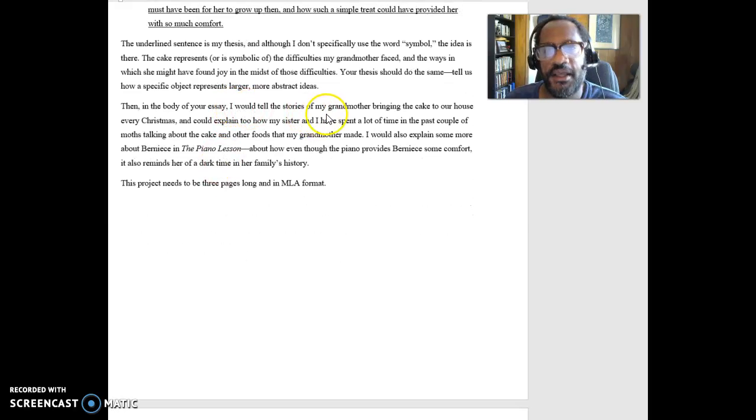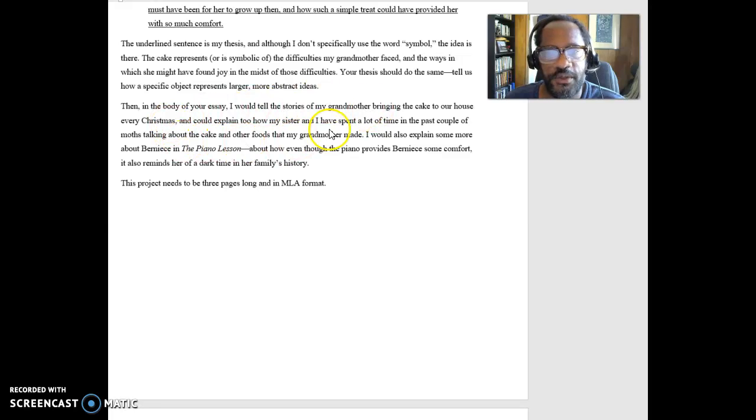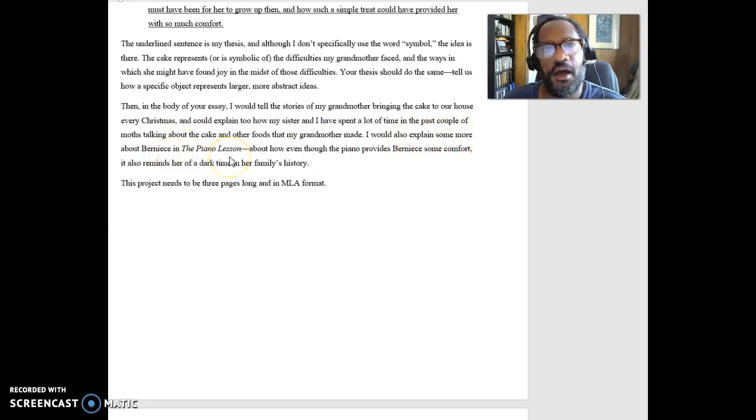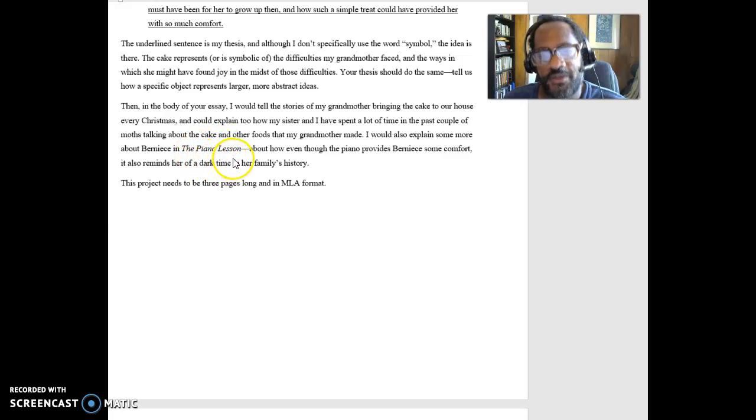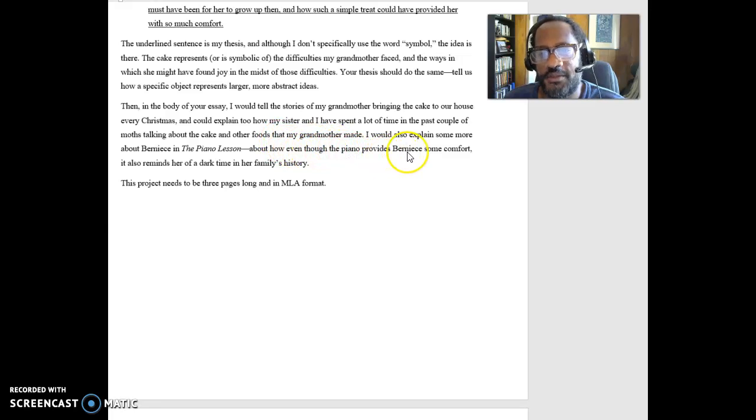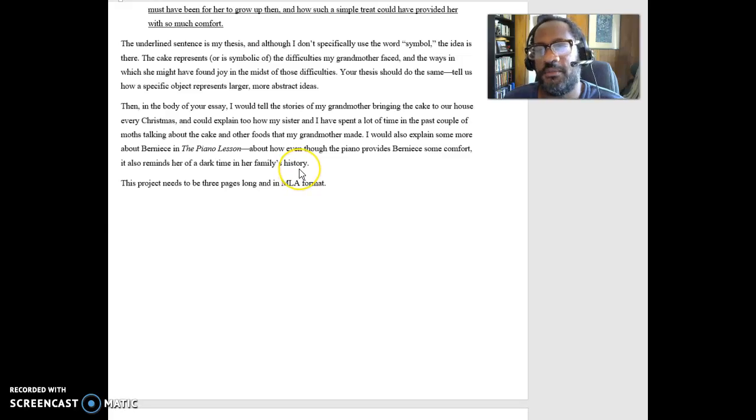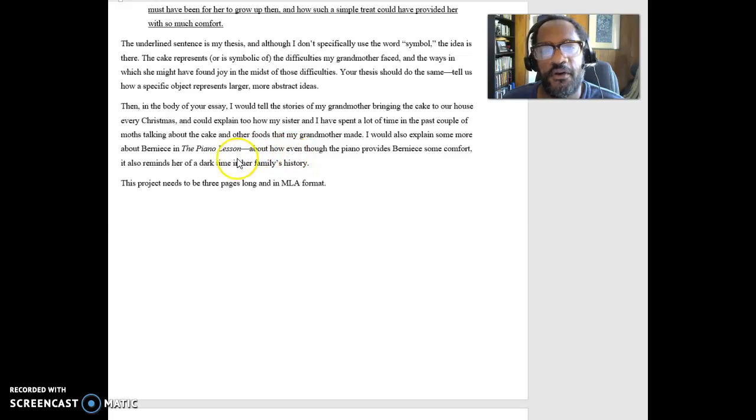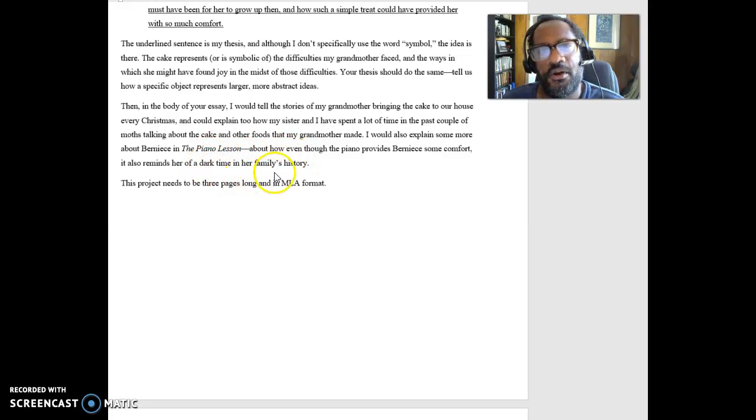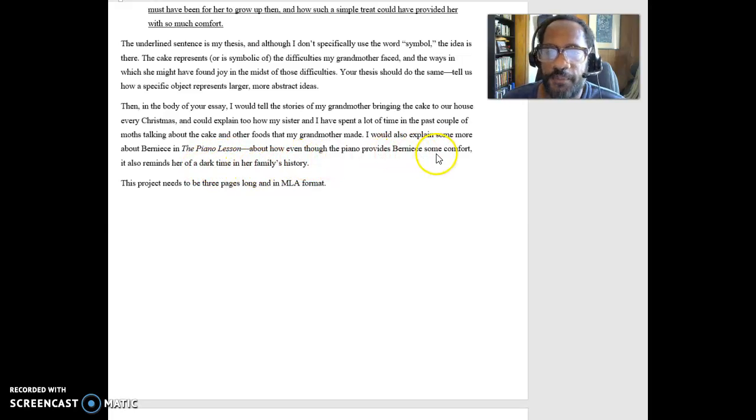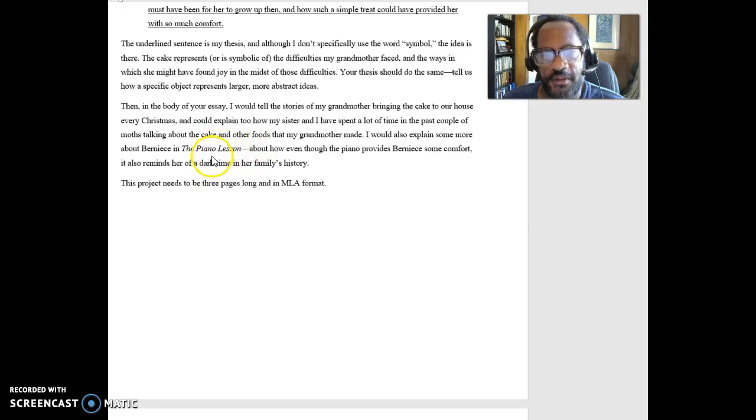So keep that in mind. And I say in the body of the essay, I can tell the story about my grandmother in the cake. But as I said, I would also explain some more about Bernice in the Piano Lesson. How what she thinks about the piano relates to what I may think about this cake. Even though the piano provides Bernice some comfort, it also reminds her of a dark time in her family's history. And I can say, well, maybe this cake does the same kind of thing. It might provide some comfort, but it also makes you think about some other darker issues, potentially. So, I would definitely be making that connection.